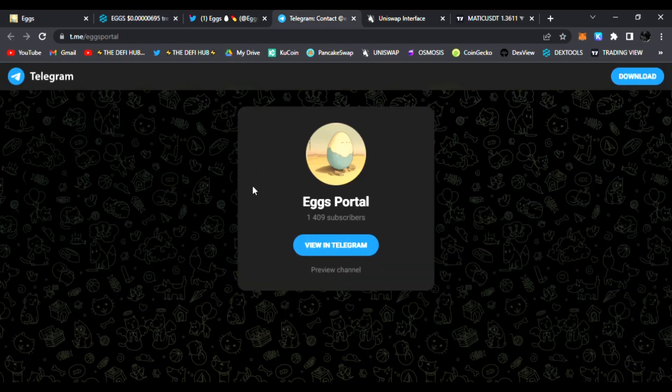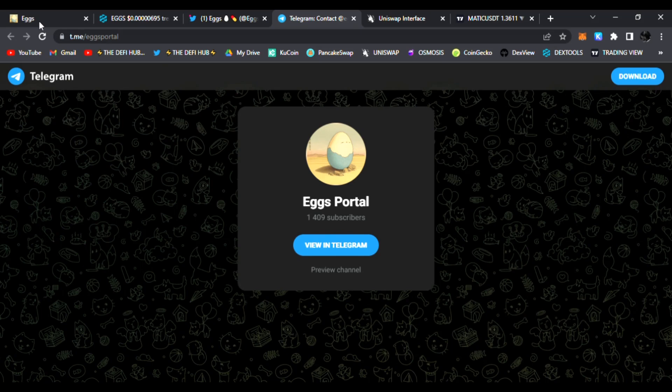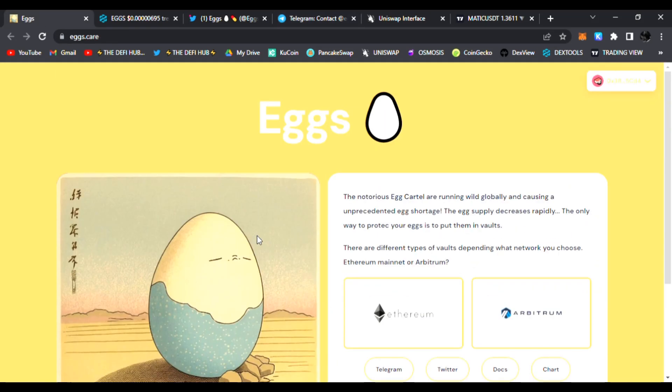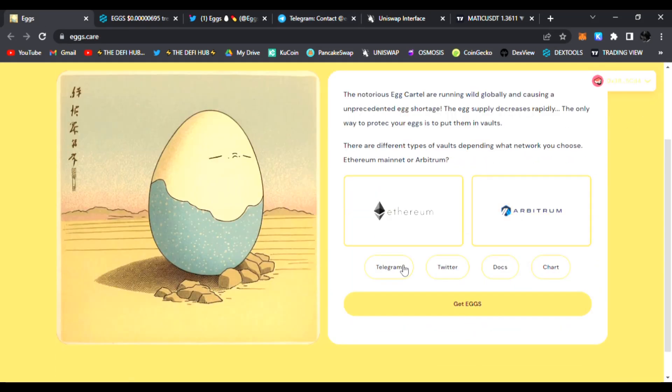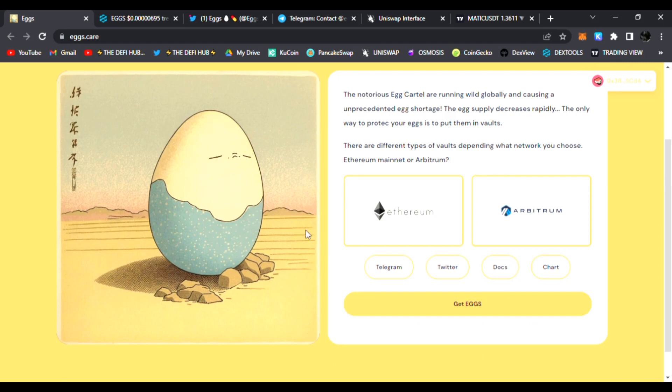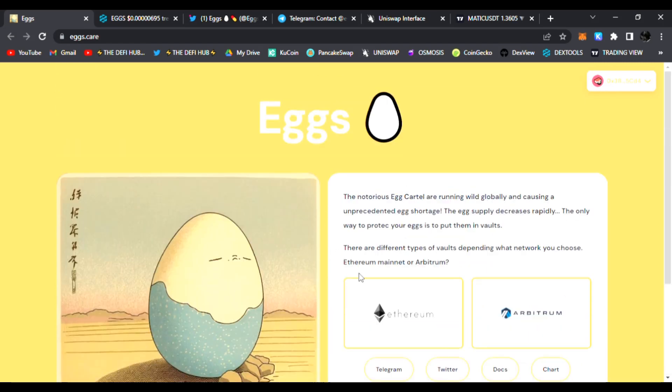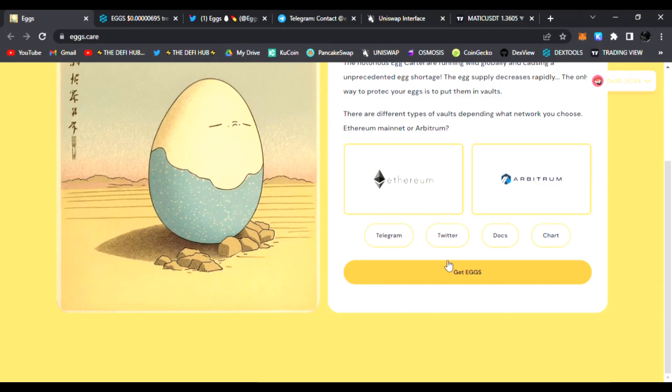Head over to their website. You can connect your wallet using Ethereum. Arbitrum is of course coming up. As you scroll down, I personally have some eggs as well.